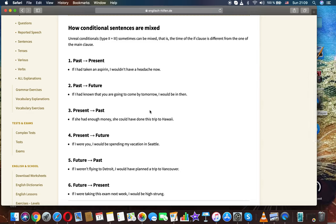Unreal conditionals type 2 and 3 sometimes can be mixed. That is, the time of the if-clause is different from the one of the main clause.